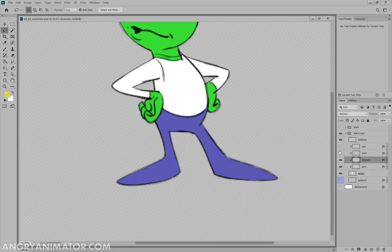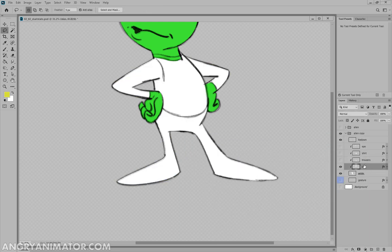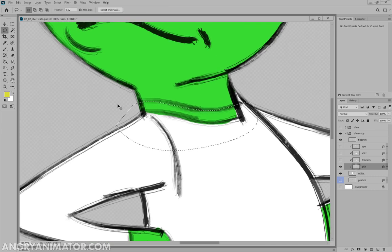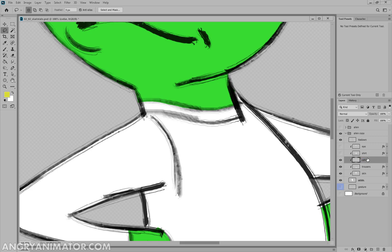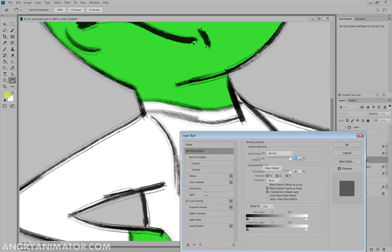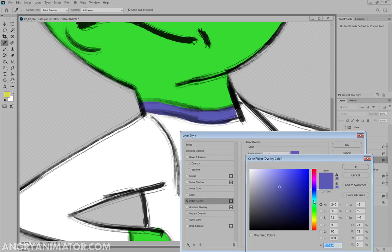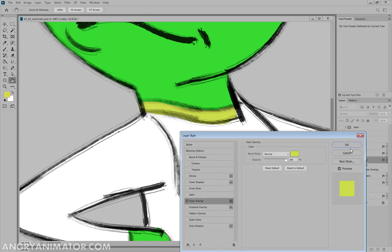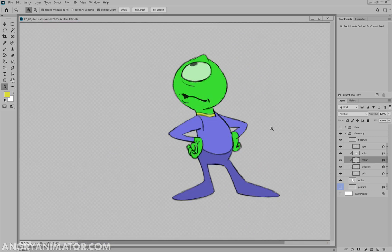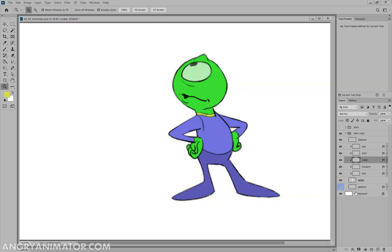And then the last one was the collar, which is still on the skin layer here. Control C, Control X, Control Shift V. And then we drag it up to here. Collar, right click, blending options, color overlay. And I think we picked yellow. Unhide all the other layers. And there we go. And then we can put the background in.